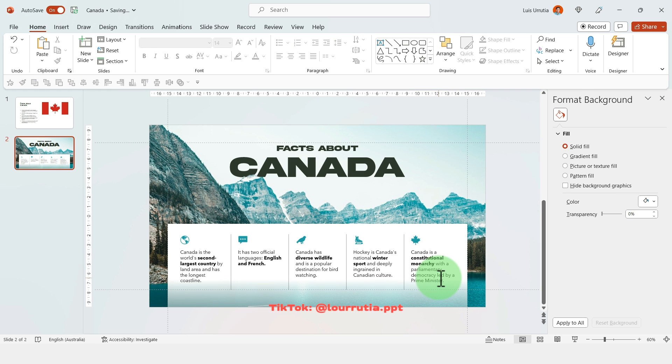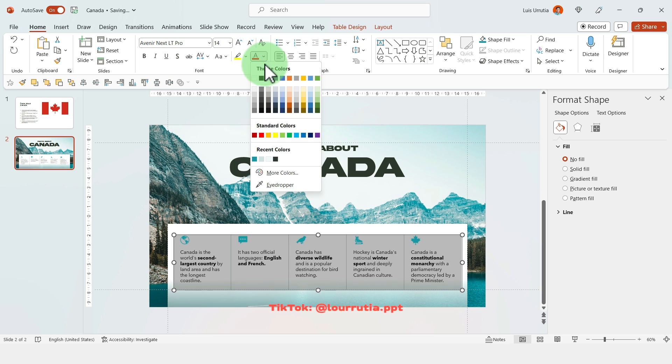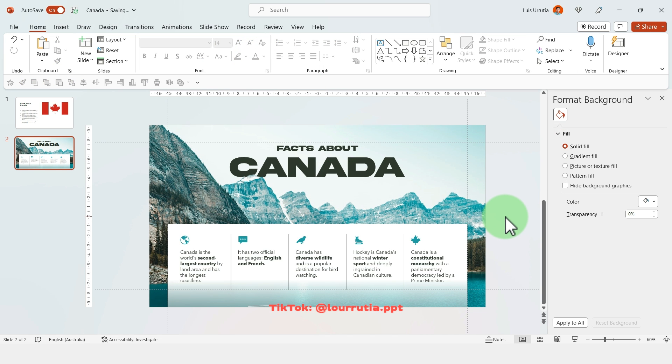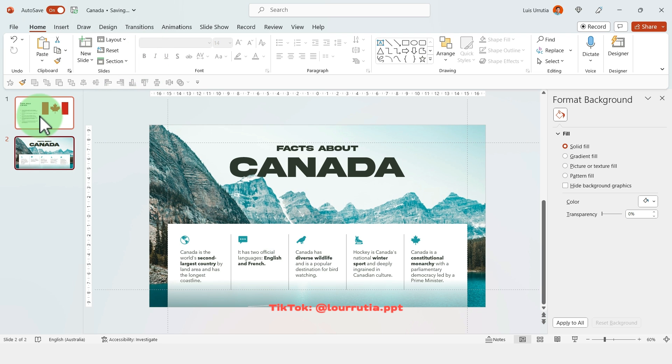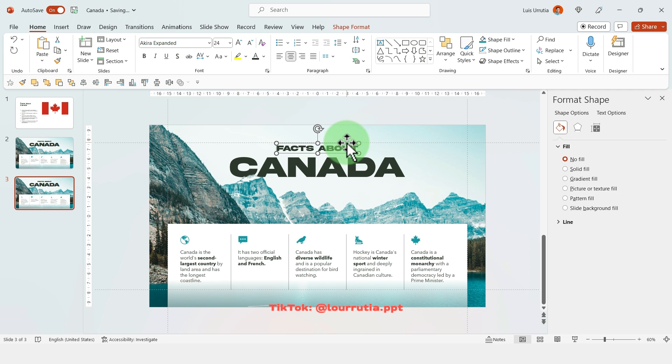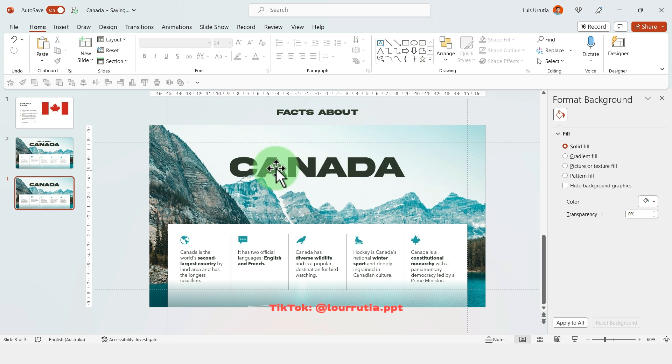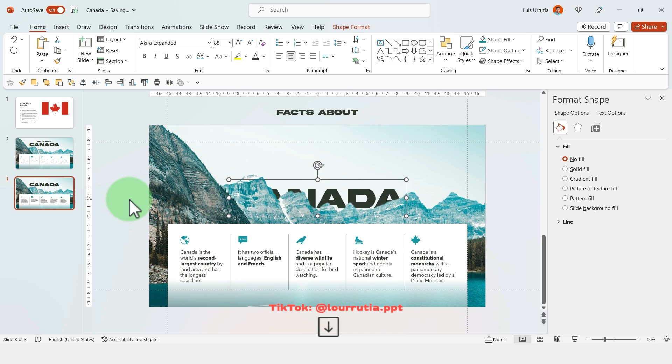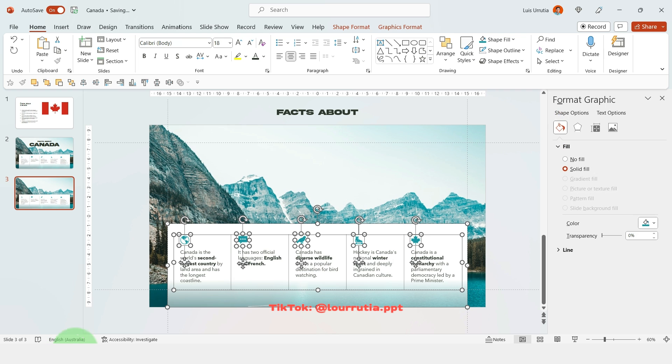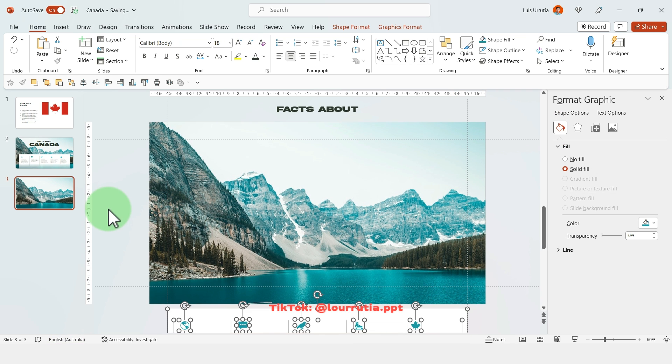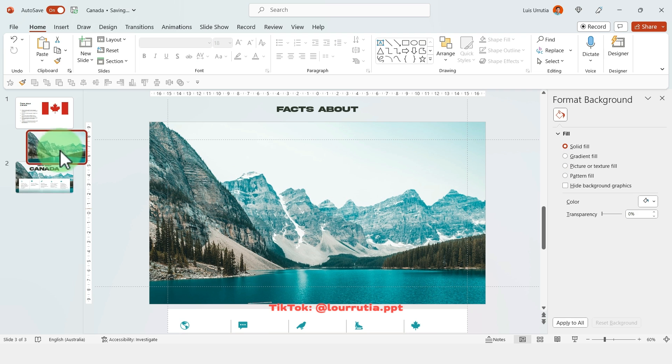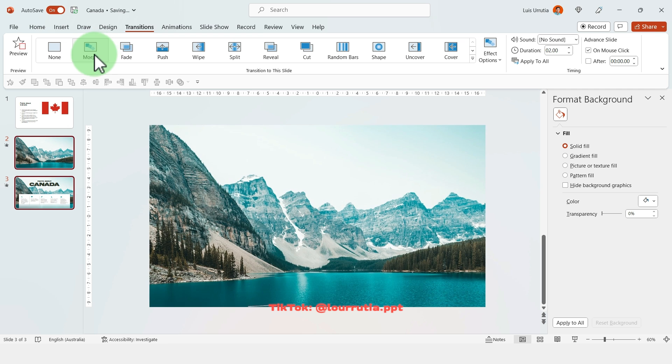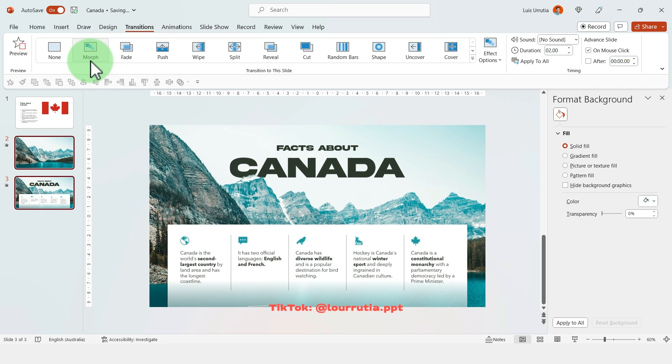Then I'm gonna select all of the texts and I'm gonna change the color to that same brownish greenish grayish color. Now I'm gonna duplicate the slide to create the transition. I'm gonna bring the 'facts about' to the gray area of the screen. I'm gonna select the word Canada and I'm gonna put it behind the mountains. Then I'm gonna select our bullet points here and I'm gonna take them out of the composition. Move that slide before the other one, select both of them, click on transitions and then on morph. That's it.